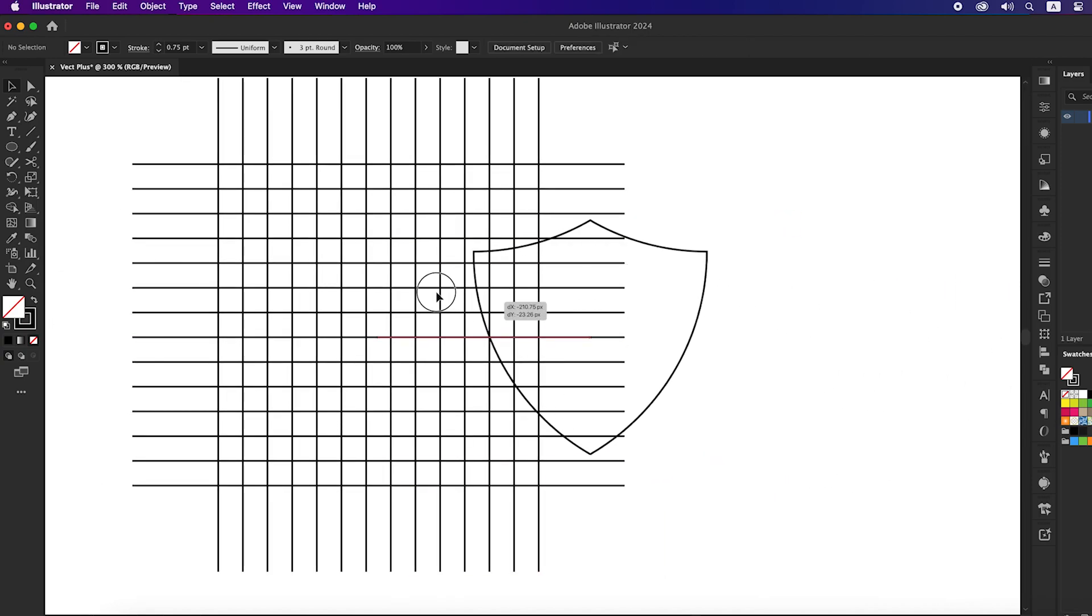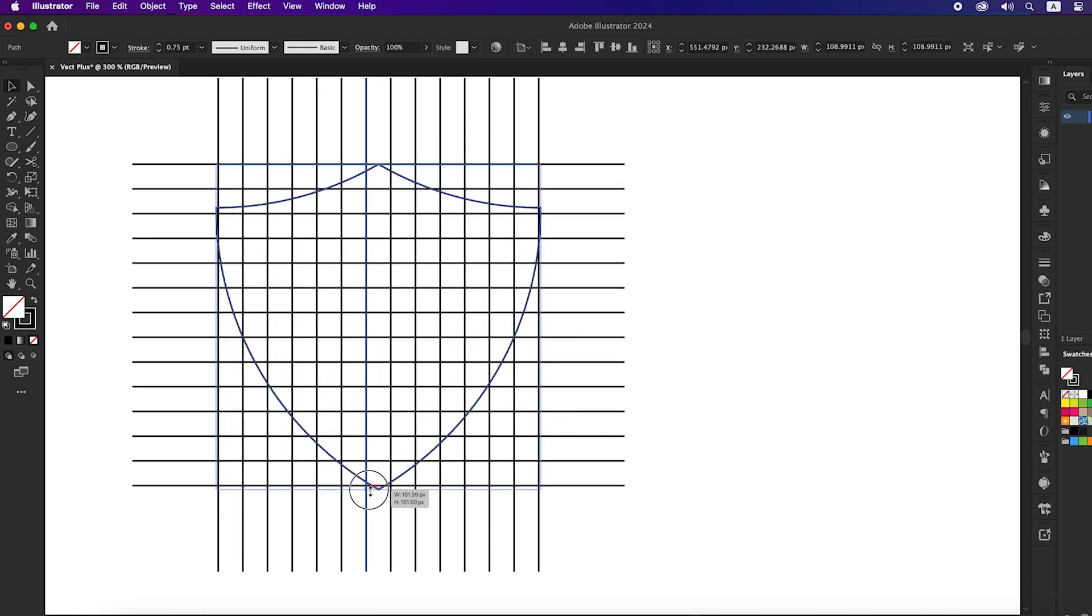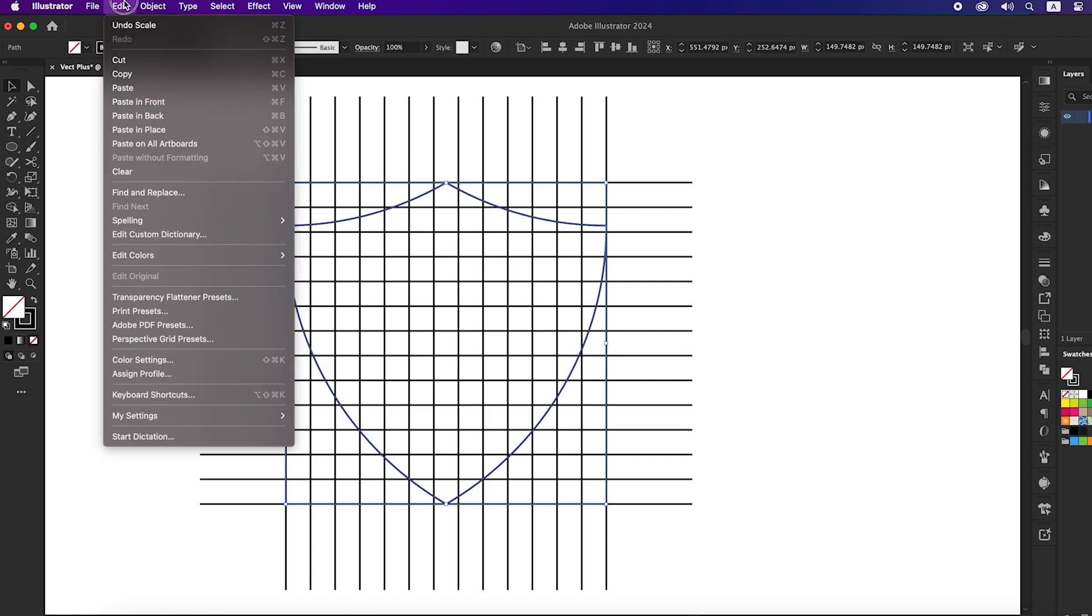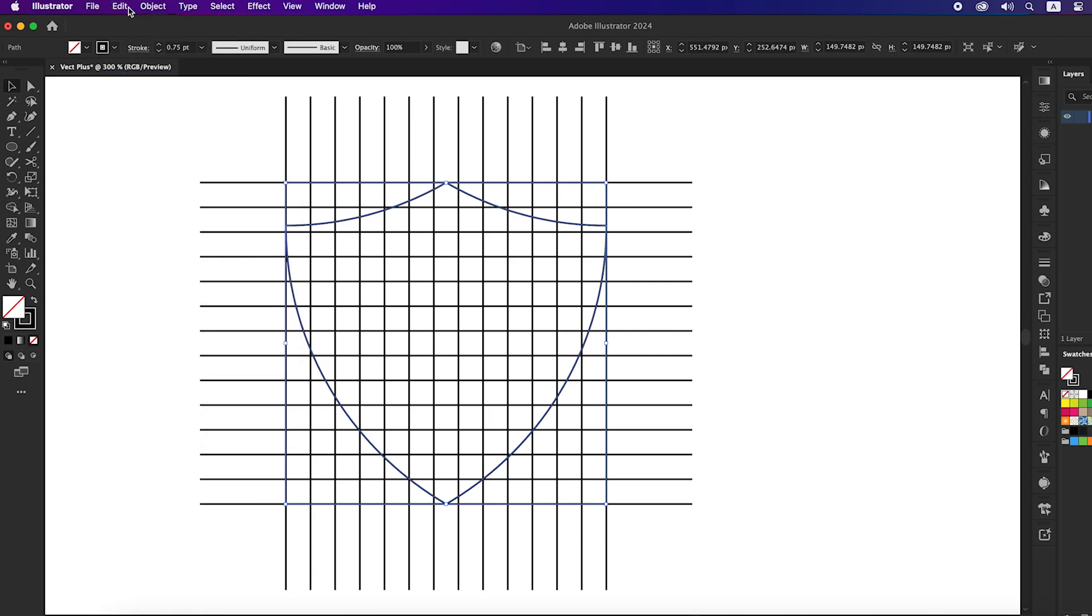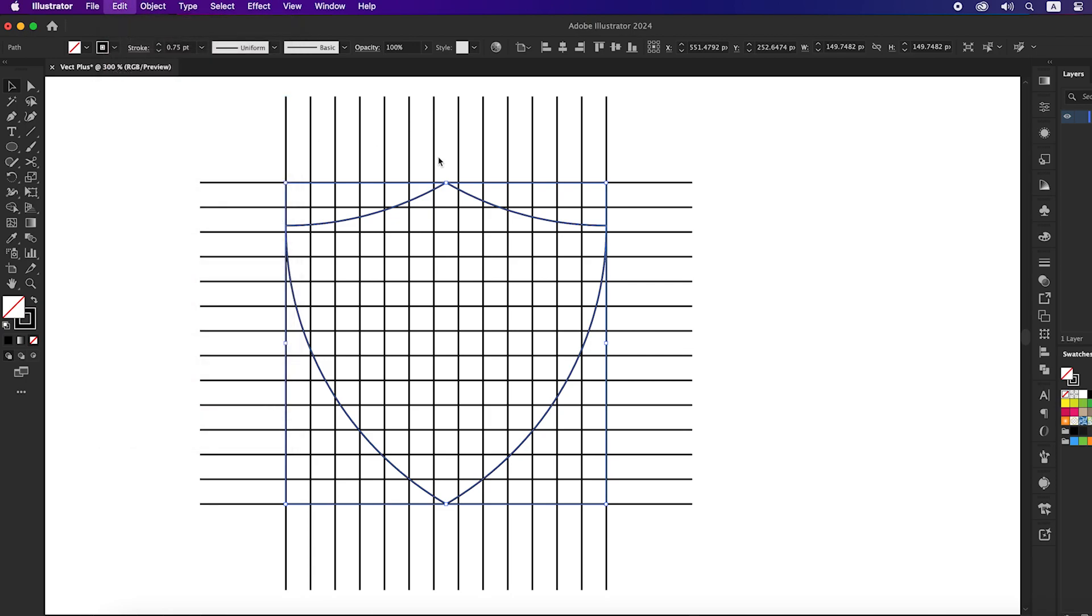After that place the shield into the grid. Then again go to edit, copy, and paste it to the front, then scale it down one step.